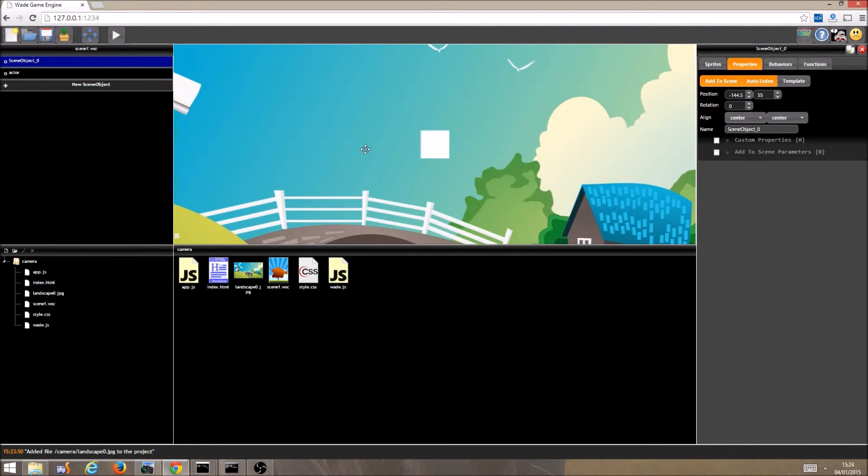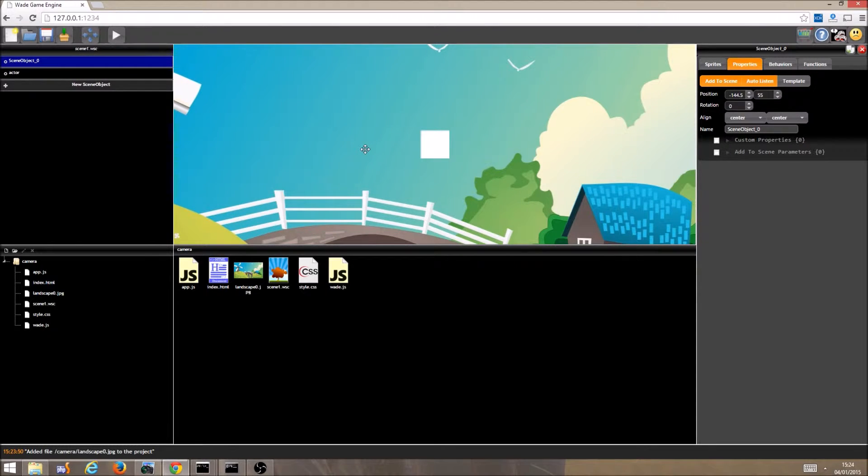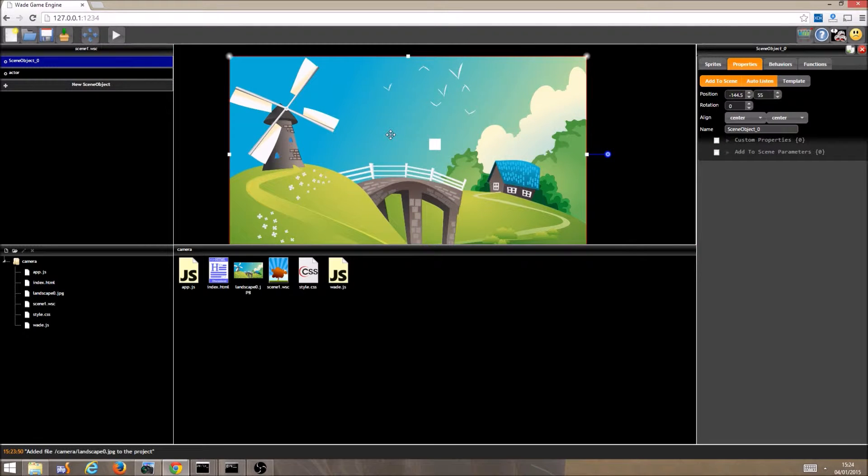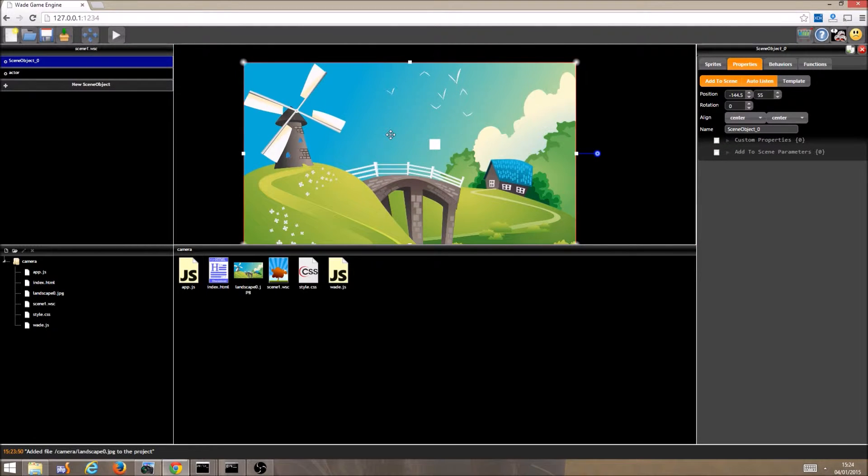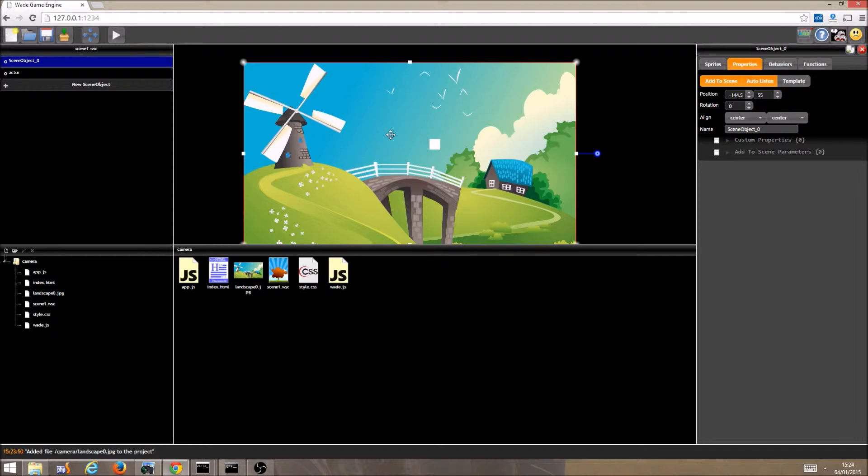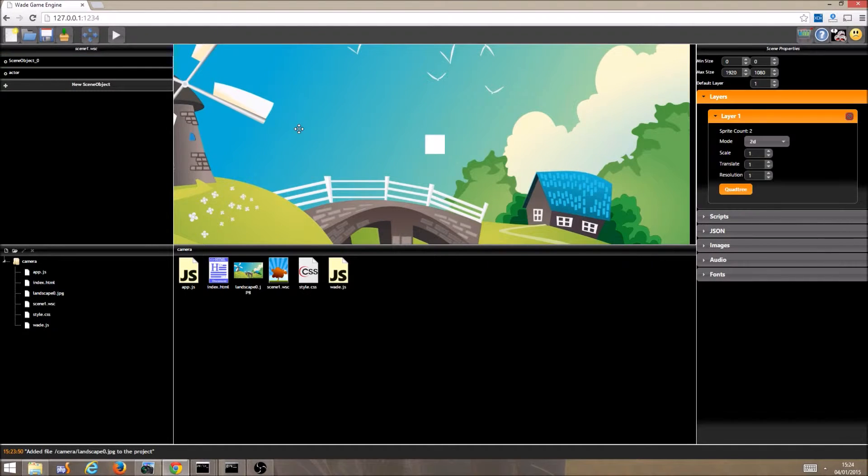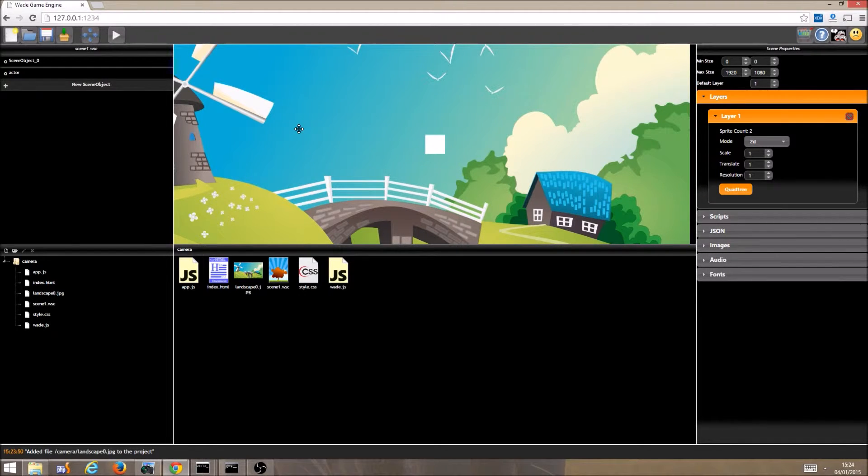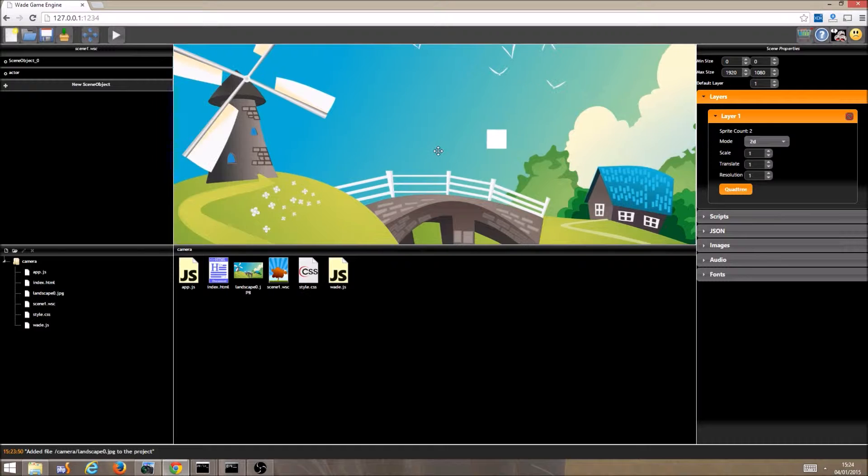Now if you move your mouse wheel over the scene editor you can see how the camera would work. You can zoom in and out quite easily. If you click and hold your mouse wheel while moving the mouse you can also pan the camera around in the scene. Obviously this only affects the camera in the scene editor and not in the finished game, but the principle is exactly the same.